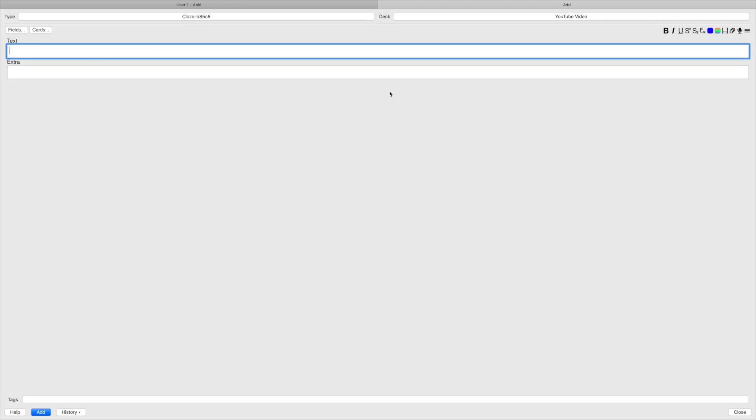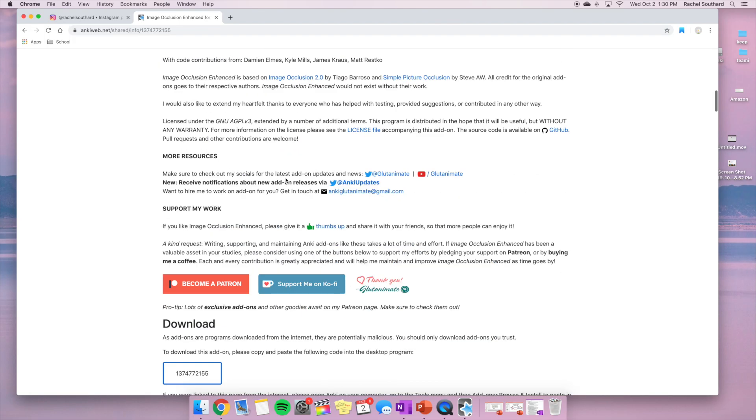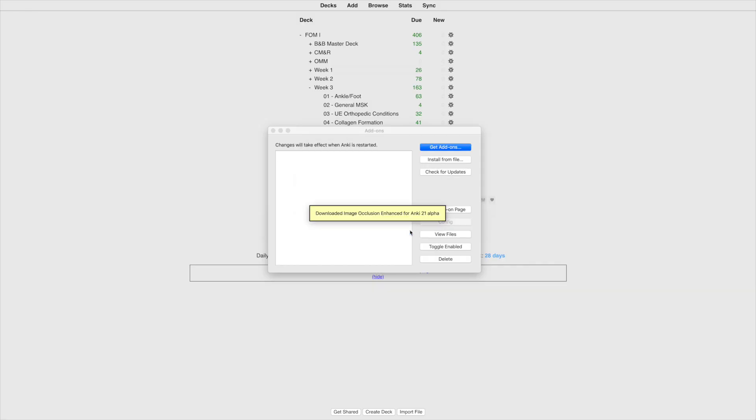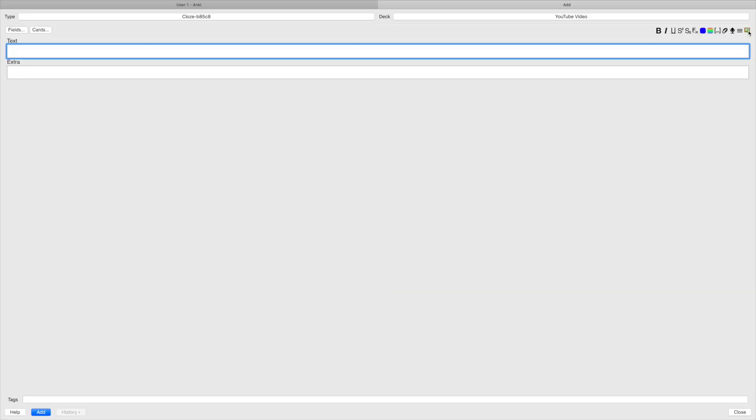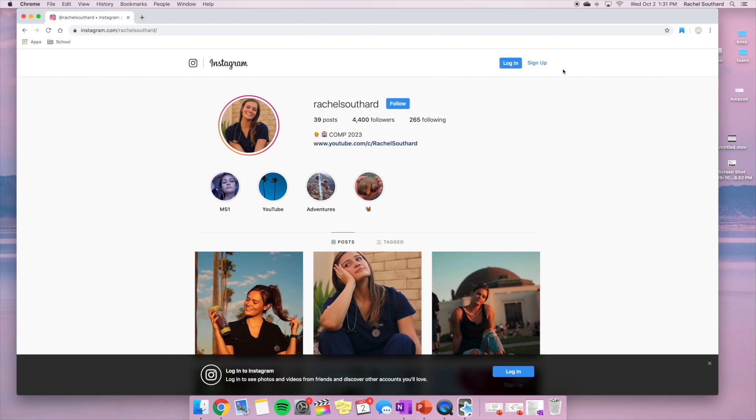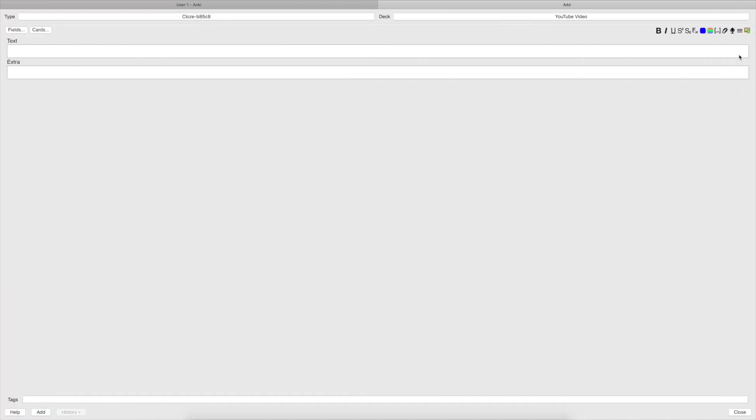So now I want to show you the other type of card that I make and it's called image occlusion. So you're going to do the same thing where you're going to download the add-on, get the code, put it in the box, and now you have this nice little image icon in your card. So you'll upload whatever image that you want to test yourself on, and maybe it is anatomy.